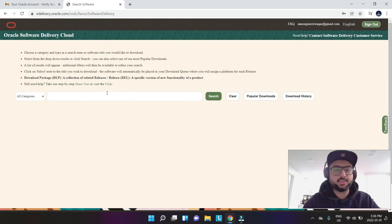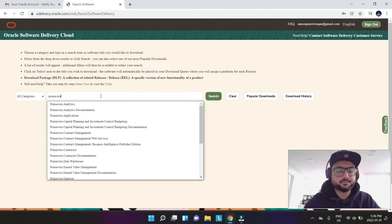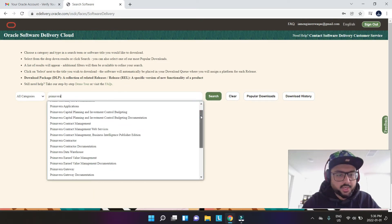This is the delivery page where you get to select your software. So you say Primavera to get all these things.